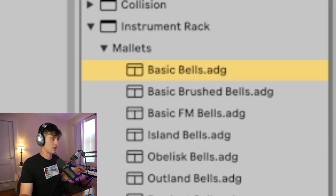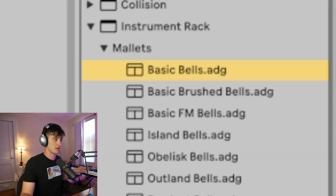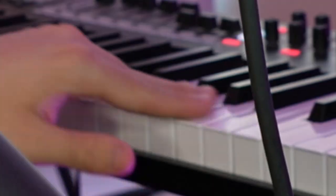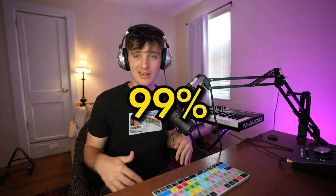I'm just going to go with a stock basic bell sound. The first thing I want you to do is to only focus on using the white keys on your keyboard or your MIDI display. That's because this set of notes is the A natural minor scale, and this is the most popular scale 99% of the time in trap melodies.